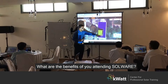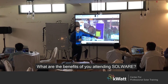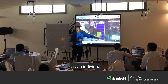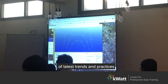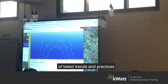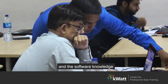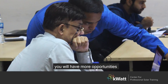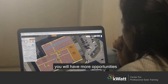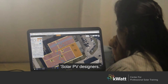What are the benefits of attending this course? Well, as an individual, you will be empowered with the knowledge of the latest trends, practices, and software knowledge. Coupled with this, you have more opportunities waiting for you out there as a Solar PV designer.